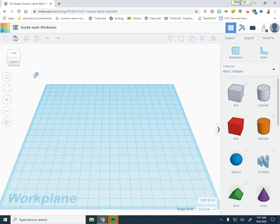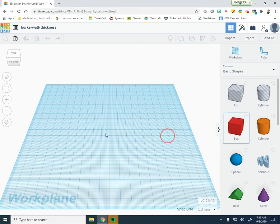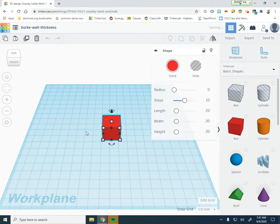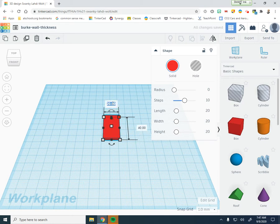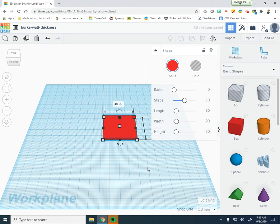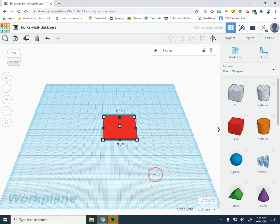We're going to drag in a box. The first thing we do is drag a box into our table. We're going to make the height of the box 3 millimeters tall because we just want this to be a platform for us, and we want to make the platform 40 millimeters by 40 millimeters. That is going to be our base platform.